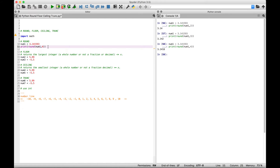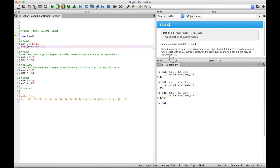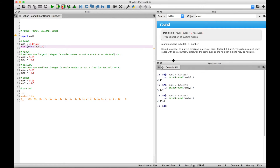Just a reminder: if you're using the Spyder IDE and you want additional information on a function, you can just click on it and then hit Command-I. And you can see there we get the information for the round function.